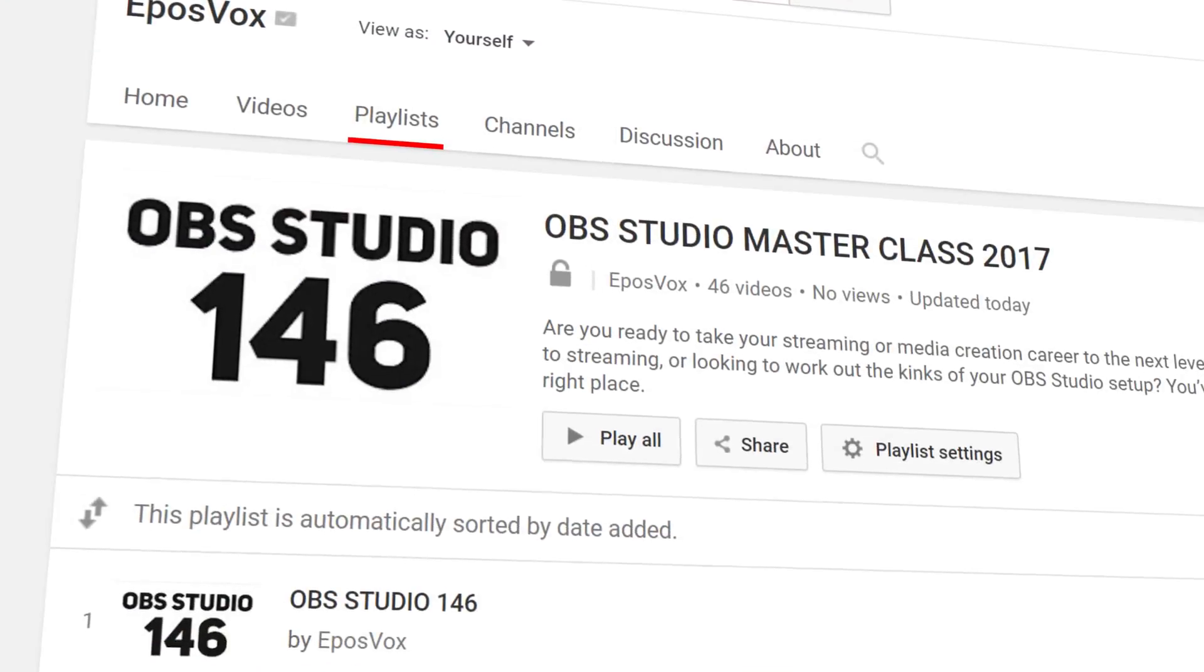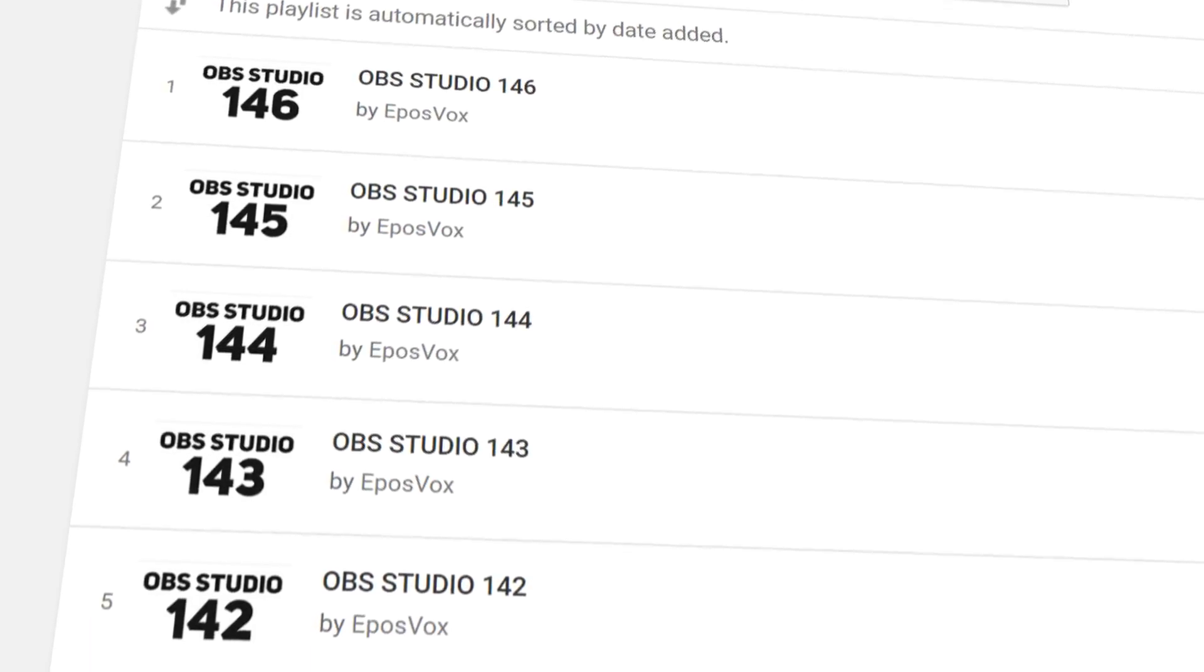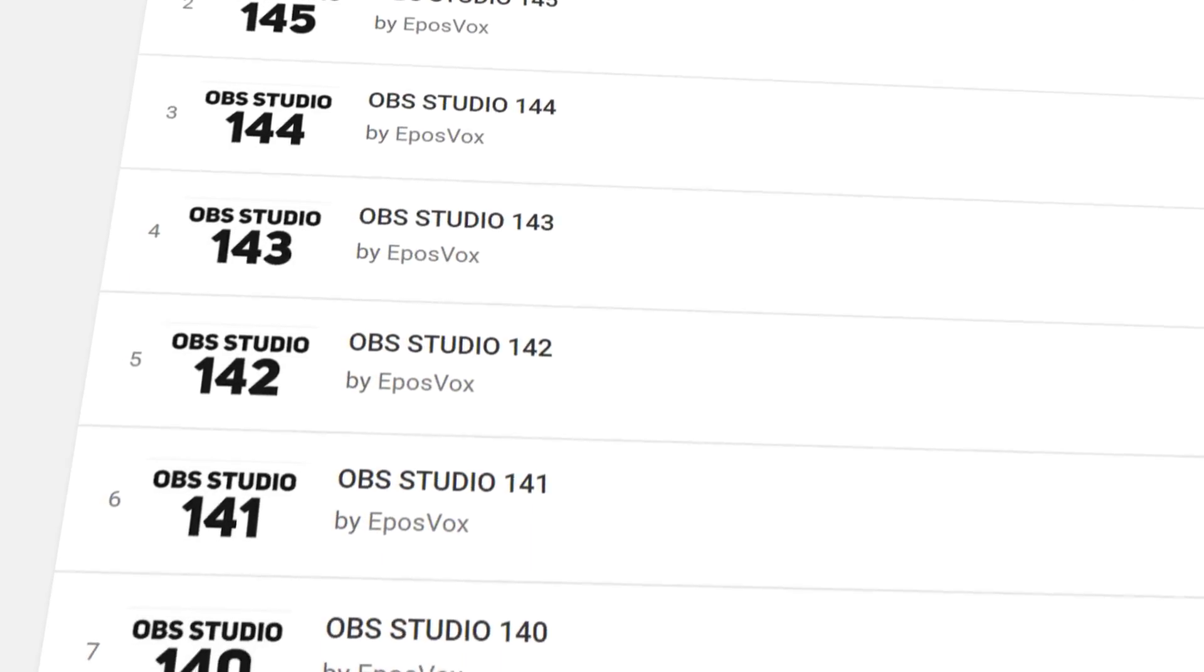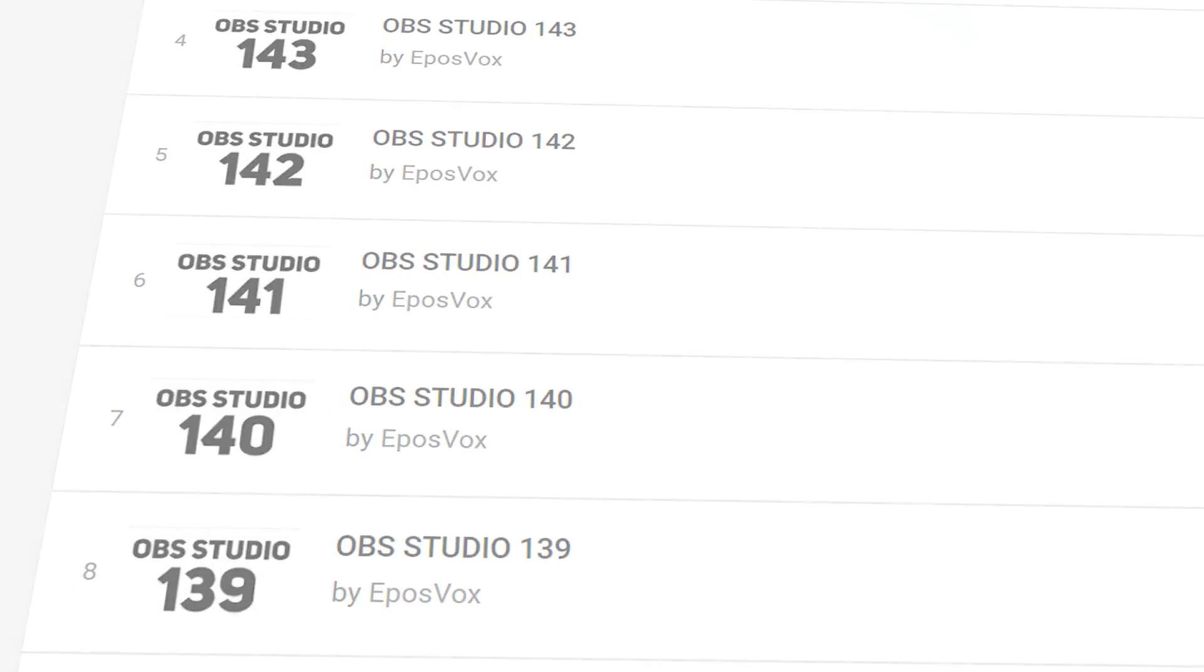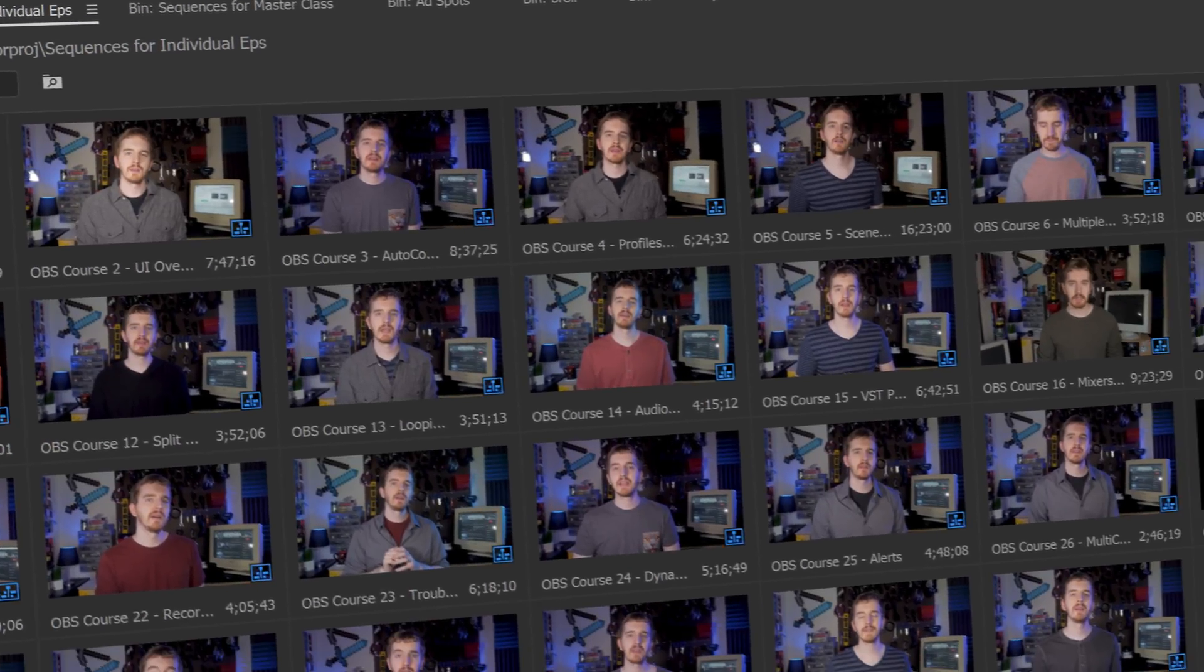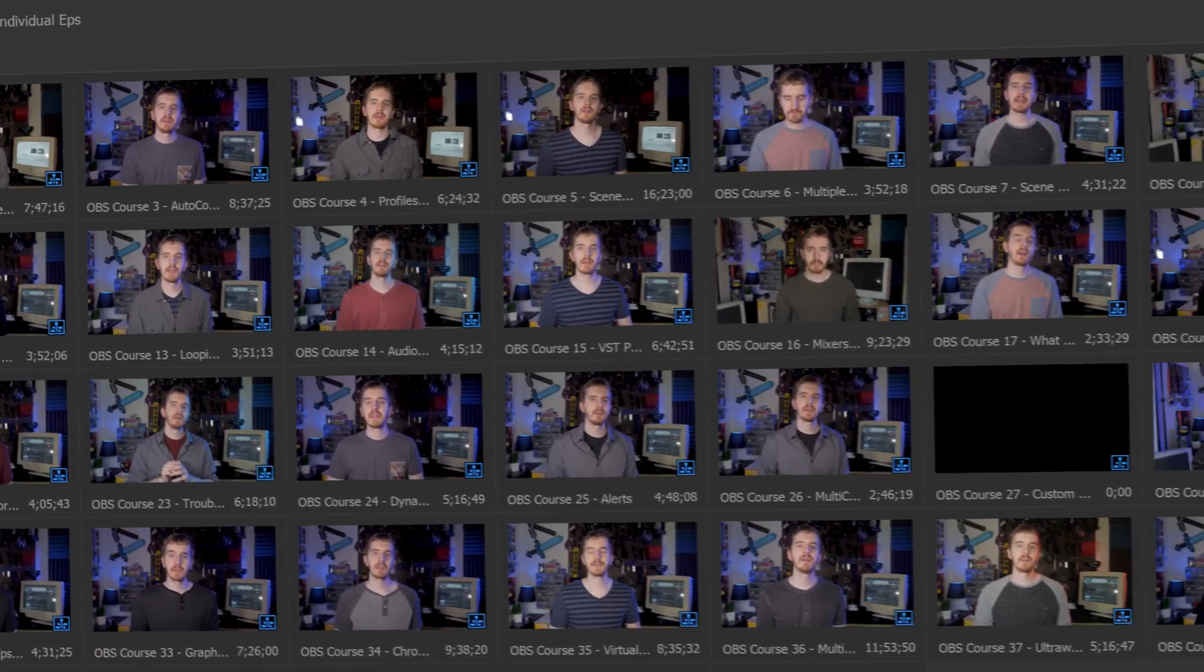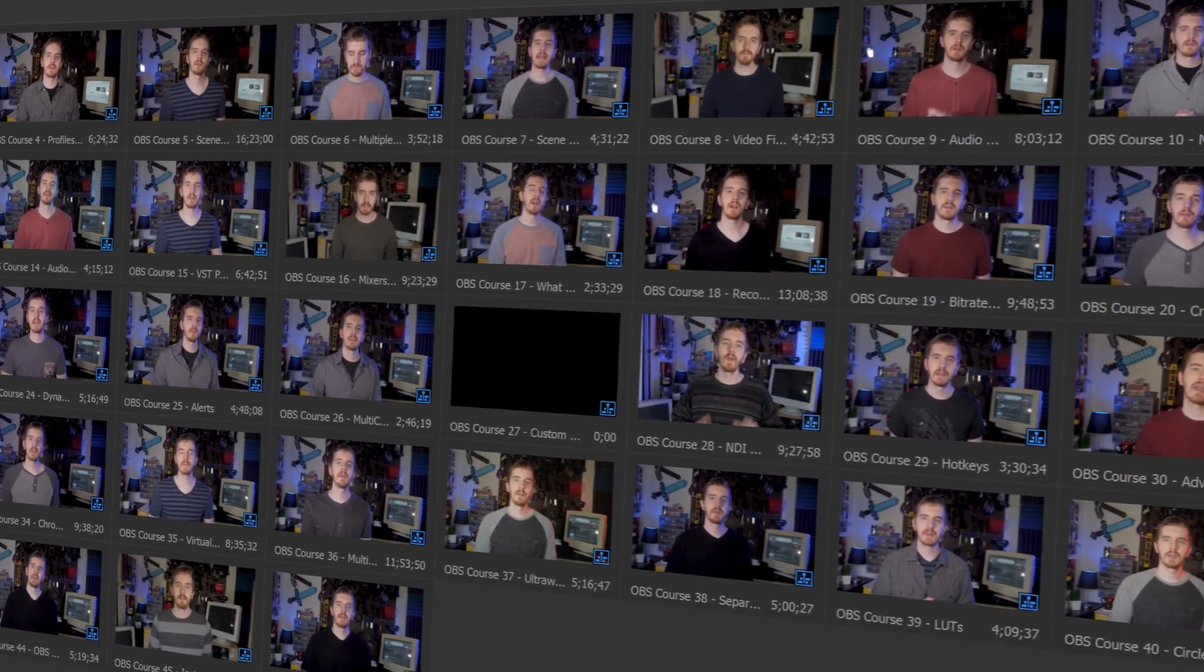I'm EposVox, here to make tech easier and more fun, and welcome back to my OBS Studio tutorial course. I have many more videos on the software in the playlist linked in the video description. Check that before asking questions and check the introduction video to learn how this course works if you get confused.